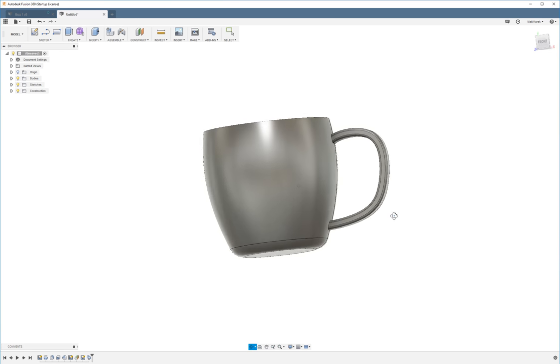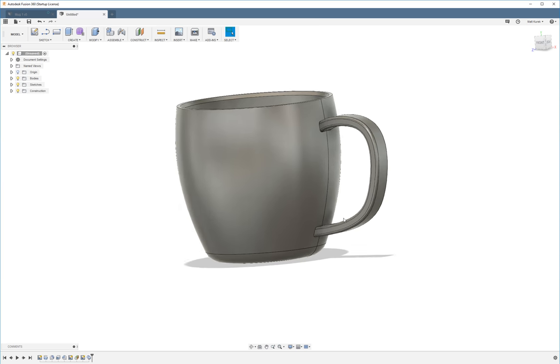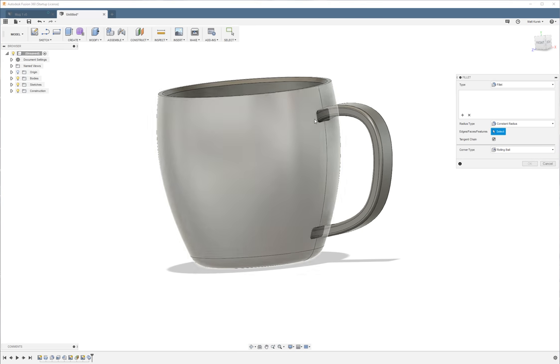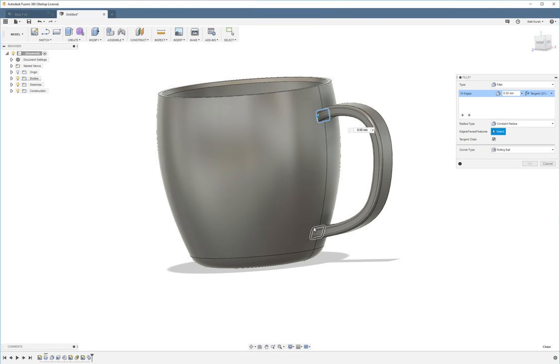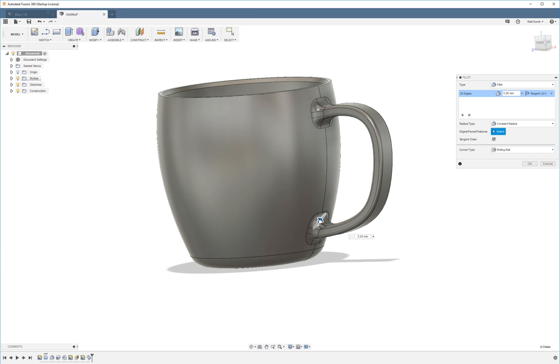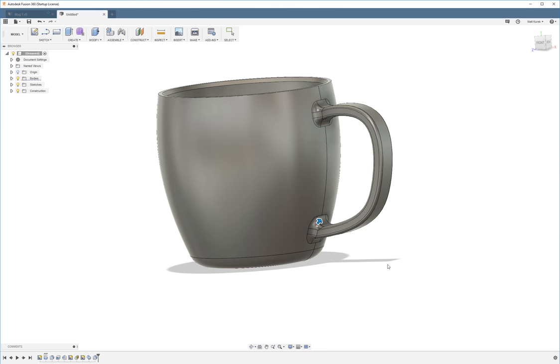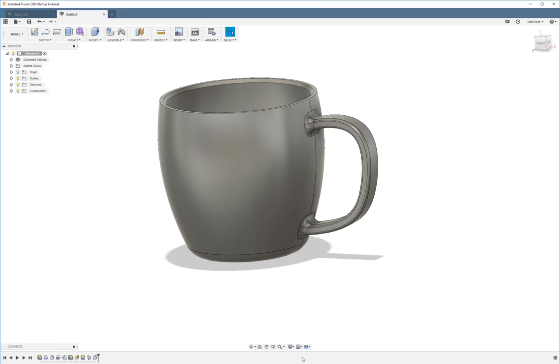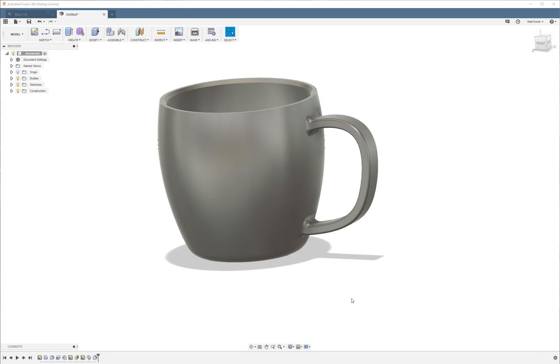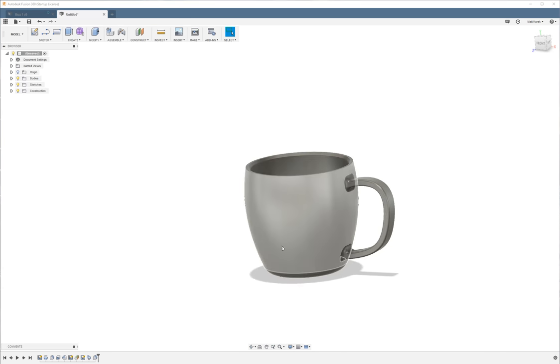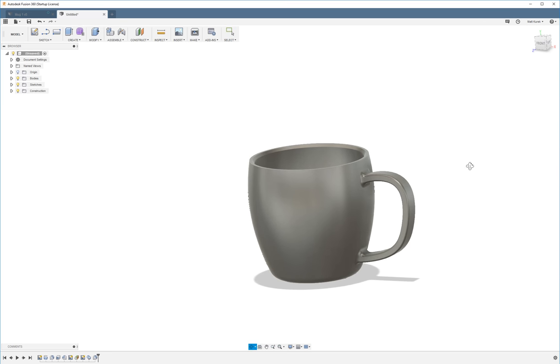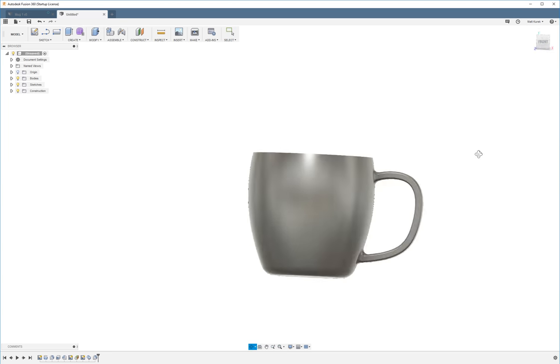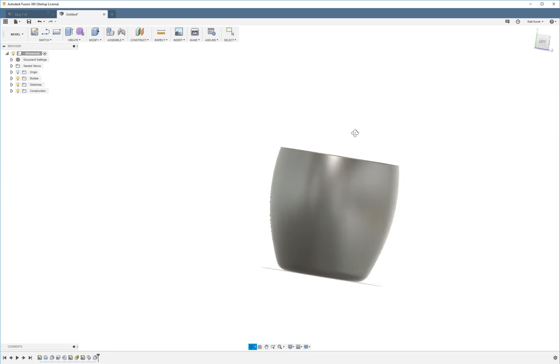Now it looks pretty nice like that. I'm going to go ahead and just add some fillets here to see what these look like. There we go. Let's change our visual style. And you should have a completed coffee mug.